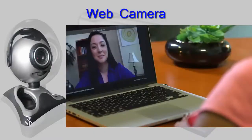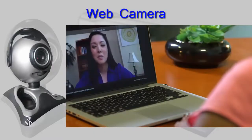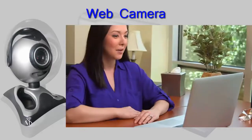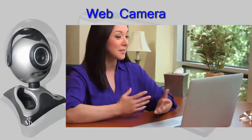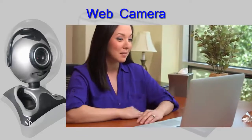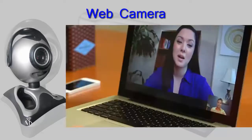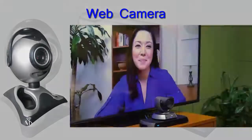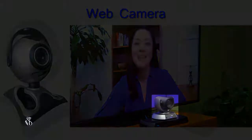Video conferencing can be done with the help of a computer and internet. All we have to do is connect a web camera to the computer.